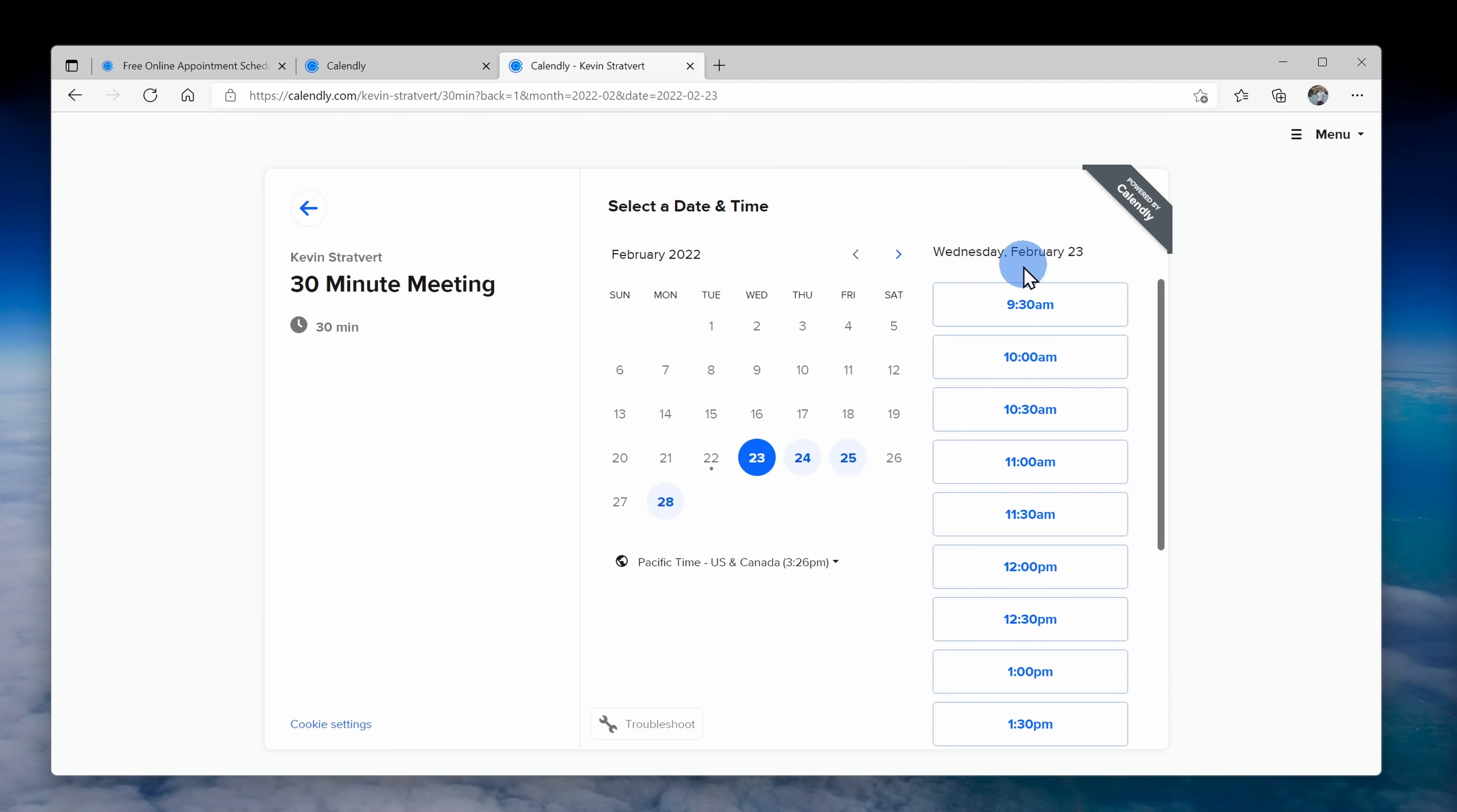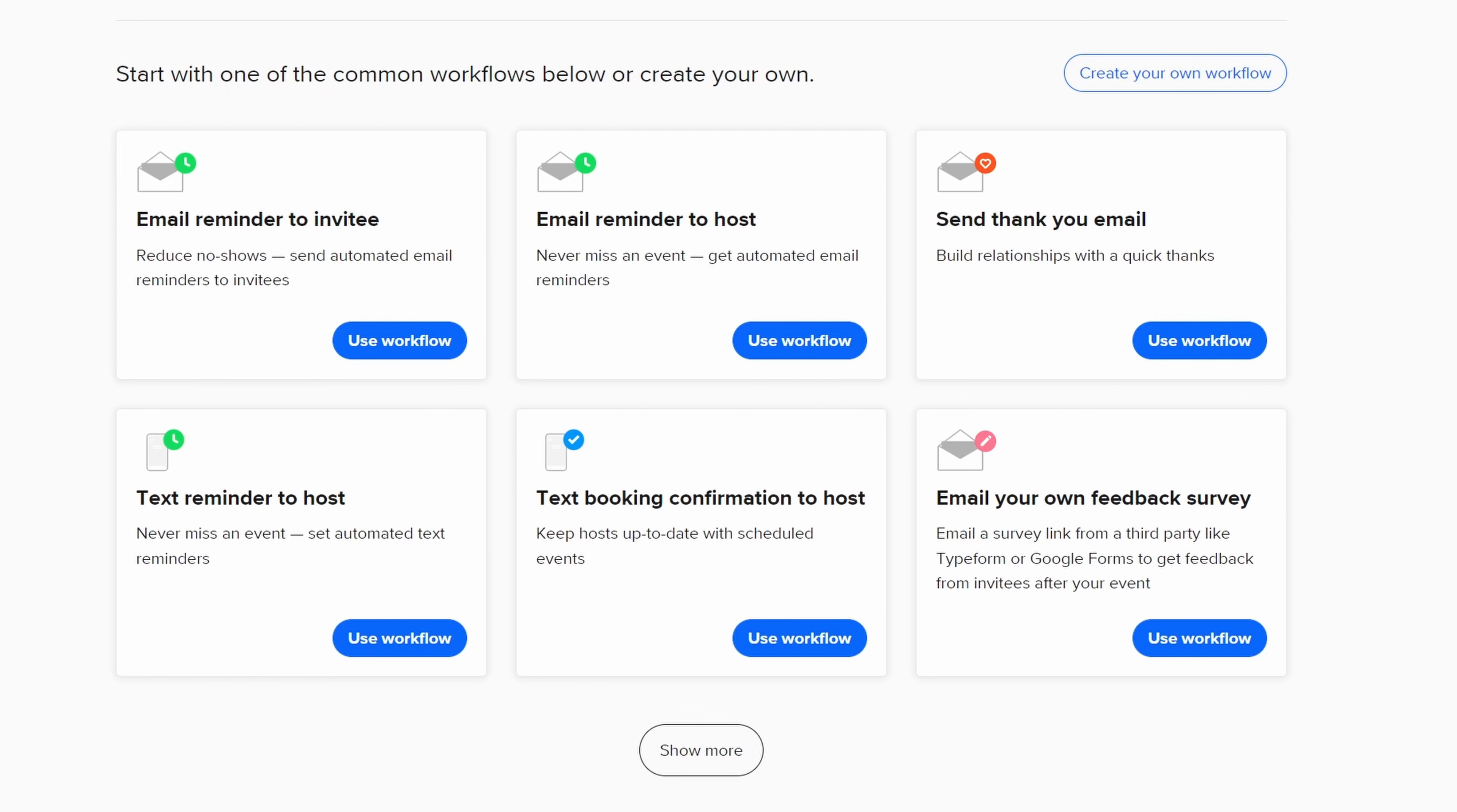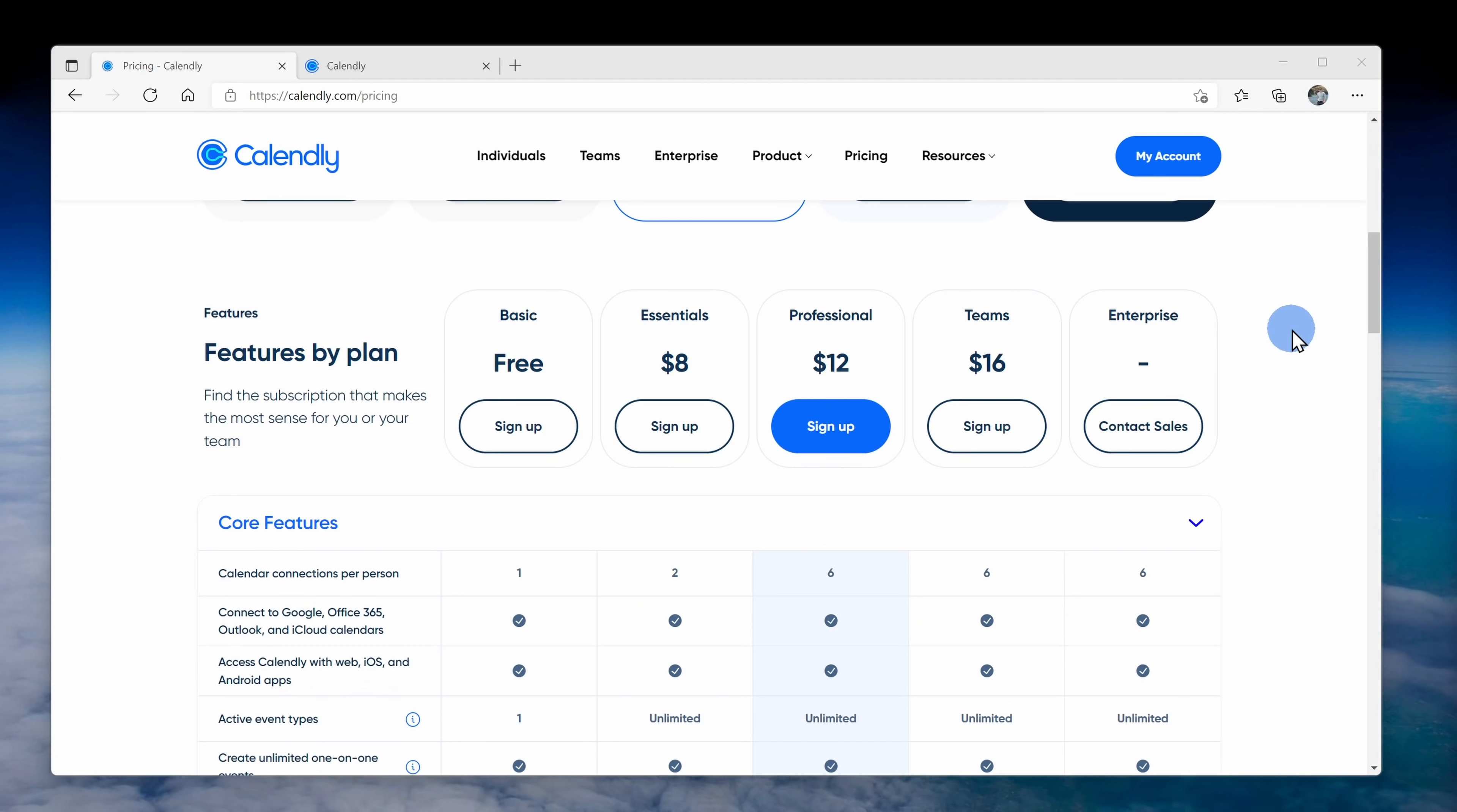Once someone books time, it'll reserve that slot on your calendar. You can set up different event types like a one-on-one or a group meeting. There's also a really cool feature called Workflows. Here you can set it up so it'll send a text or an email reminder to all of your attendees automatically. You can also set it up so it sends thank you notes. It also integrates into services like Zoom, Webex, and Microsoft Teams so your meeting information is automatically incorporated. The basic version is completely free to use and if you're willing to pay you can get some of the more advanced functionality.